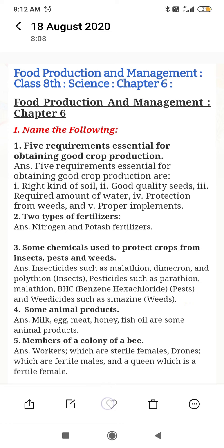The members of the bee colony are: workers, which are sterile females; drones, which are fertile males; and the queen, which is a fertile female. These are the members of the colony.